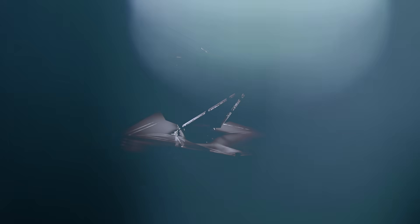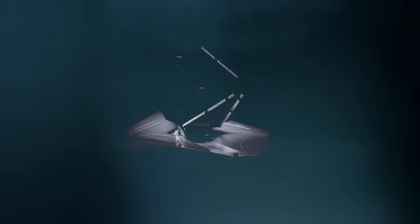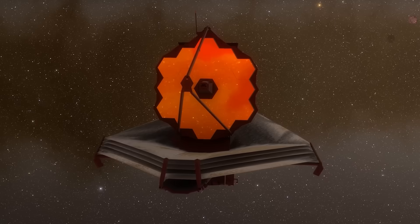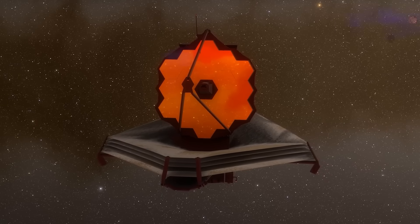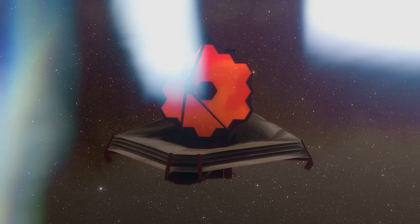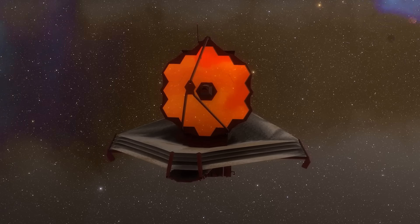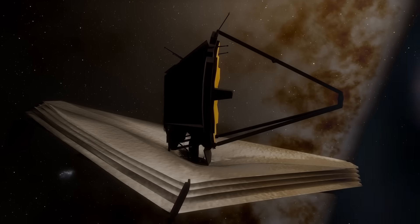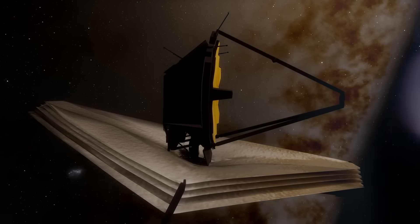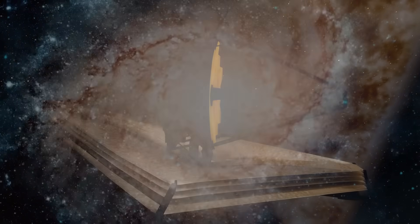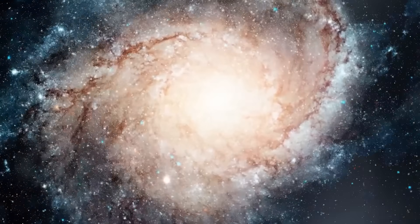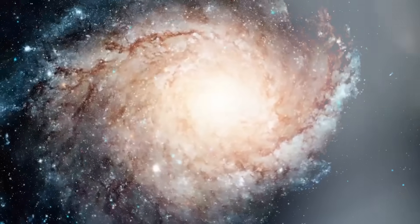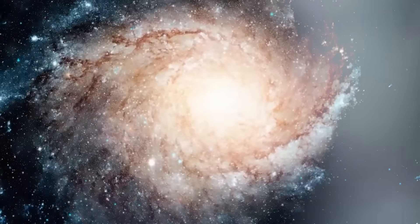That's precisely what the James Webb Space Telescope was built to do. But what it found when it looked deeper than anything before it wasn't infancy. It wasn't the cosmic cradle. It was a contradiction, a cosmic impossibility. And what it saw, what it revealed to us, has not just stunned astronomers. It has shaken the very skeleton of modern physics.